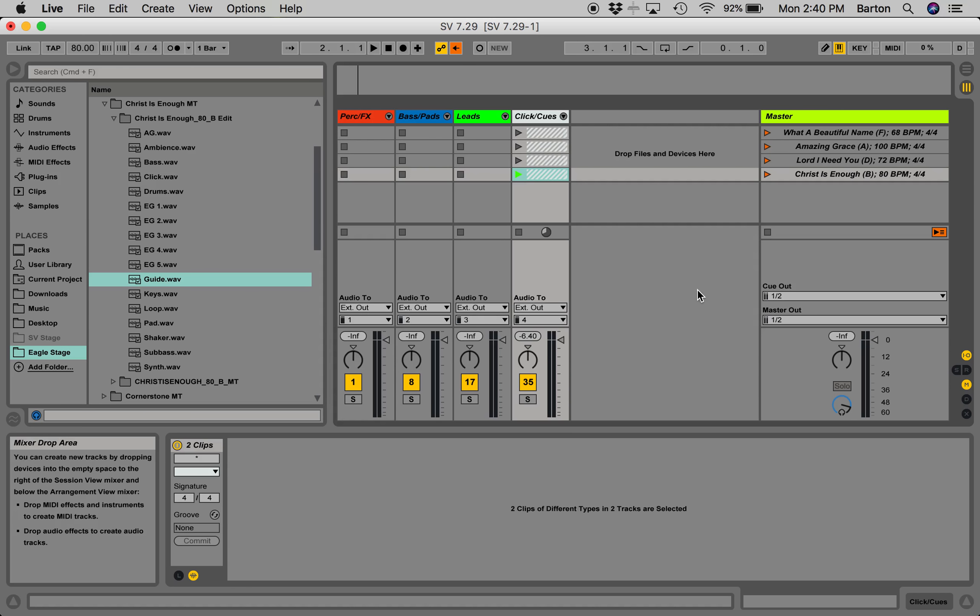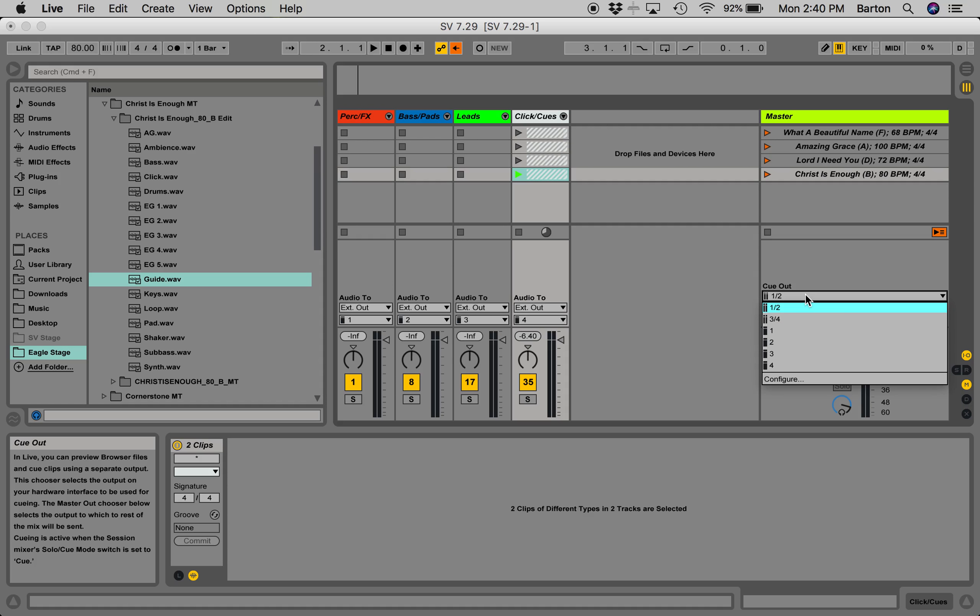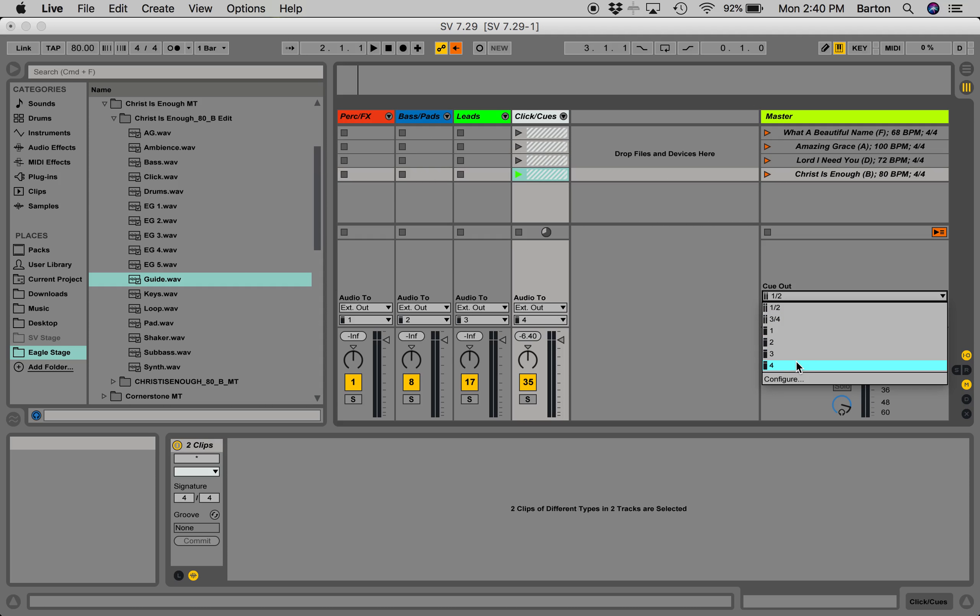Click on 1. Over here, you have Queue Out. You really don't have to worry about that, or the Master. Just leave the Master as 1 and 2, but Queue Out, set it to 4.